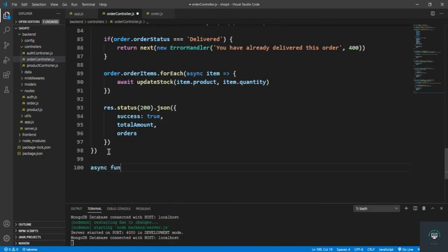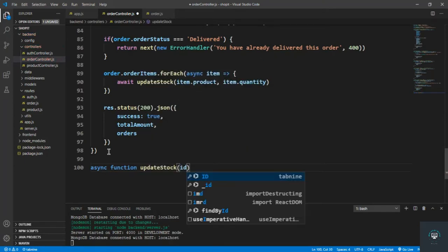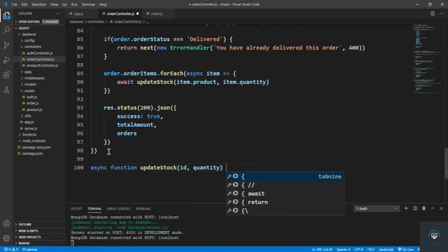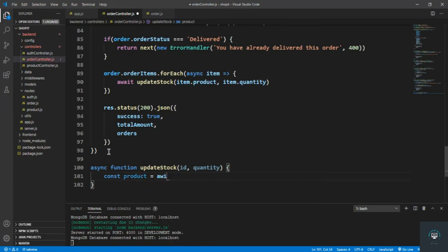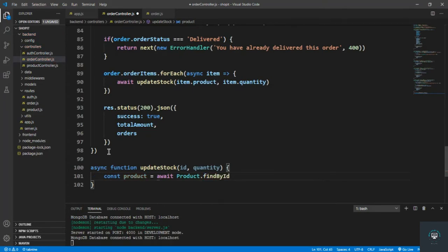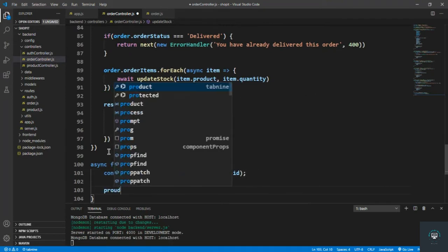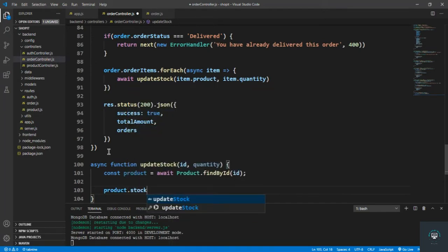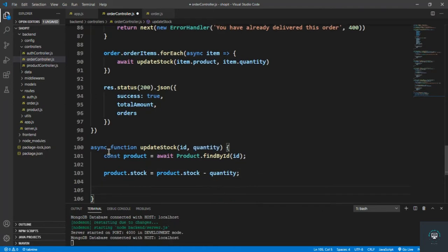Let's create the updateStock async function that takes the ID and quantity. Inside, I type: const product = await Product.findById(id). After finding the product, I type product.stock = product.stock - quantity. Then await product.save to update the stock.